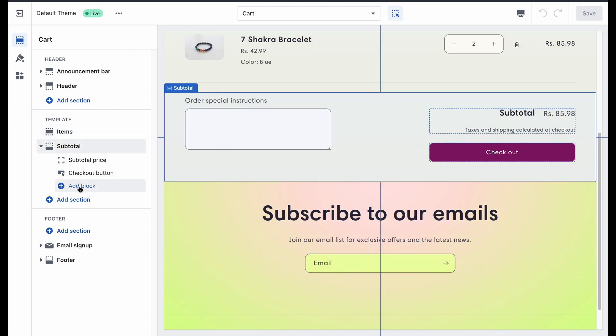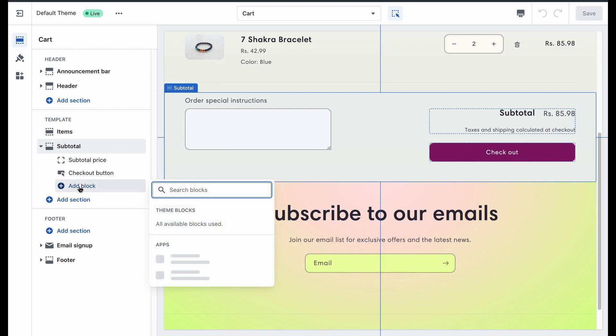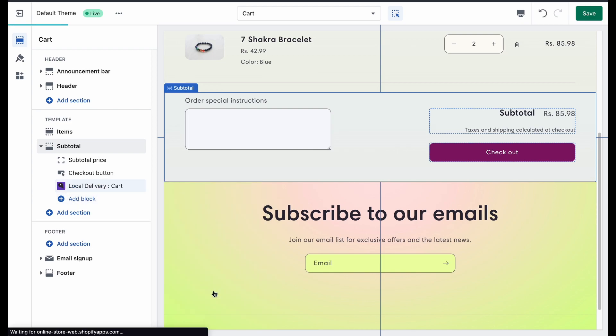Once done, on the left-hand side, click on Add Block. Now select the Local Delivery app.